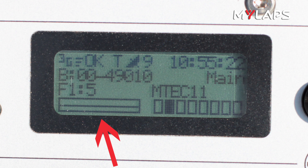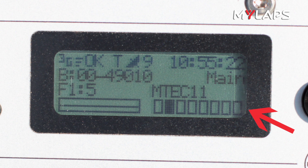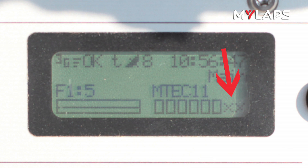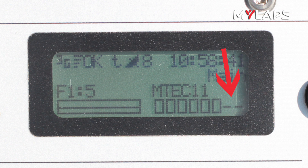You will also see the sync status, which will be discussed in the timing and scoring video. Finally, we have the visual representation of the antennas attached to the device. An empty box is shown for each antenna. Boxes fill temporarily as bib tags are detected in their field. X's are shown to represent antennas that have been enabled but are not connected, while dashes represent antennas that are not enabled.